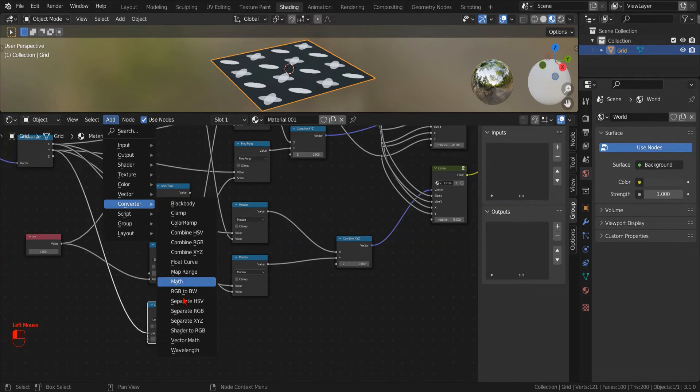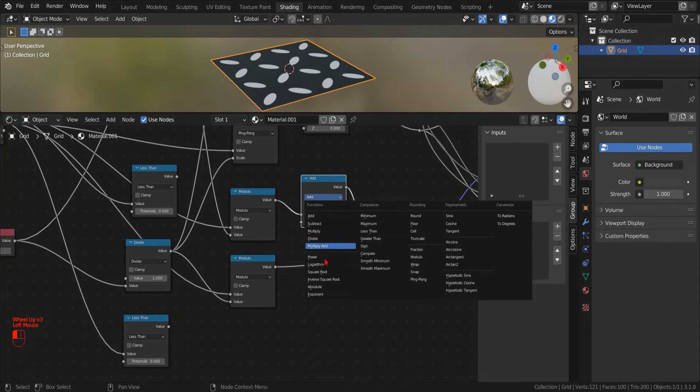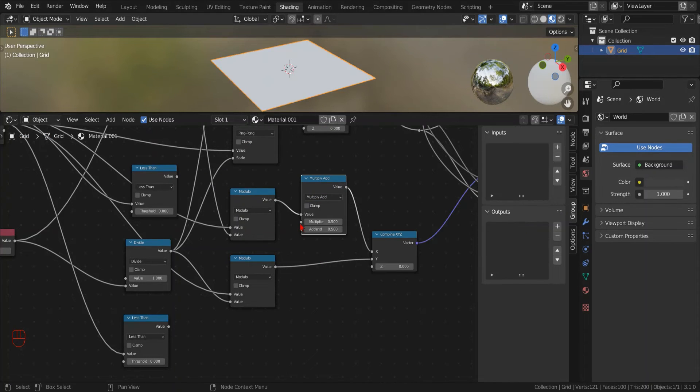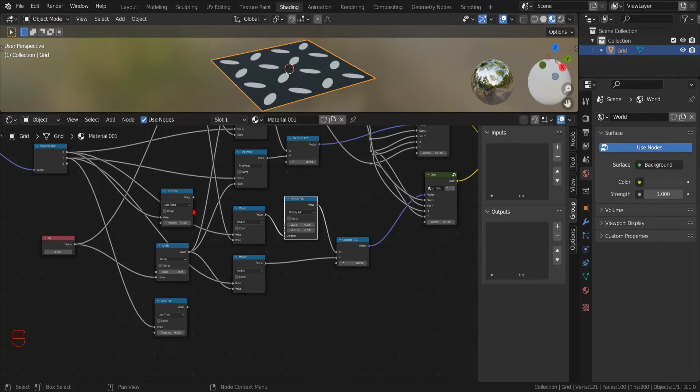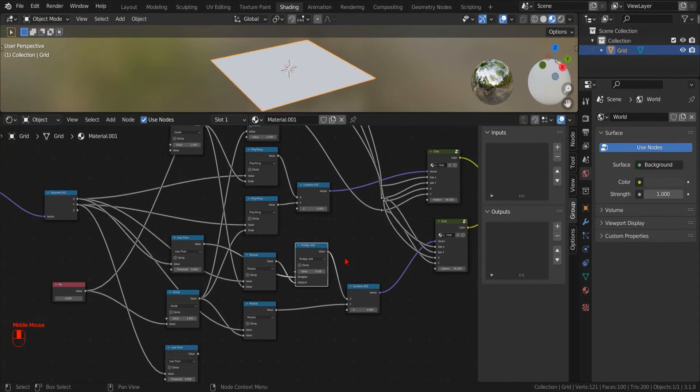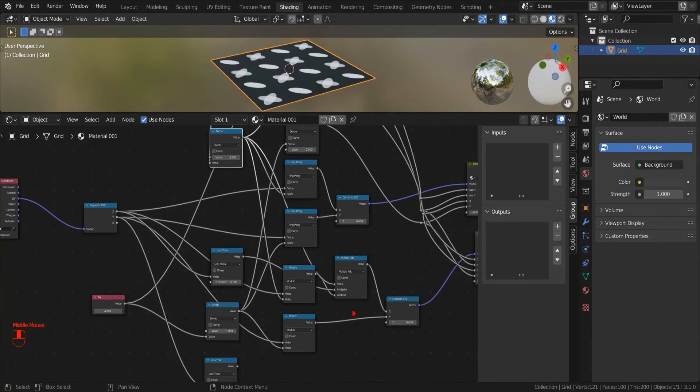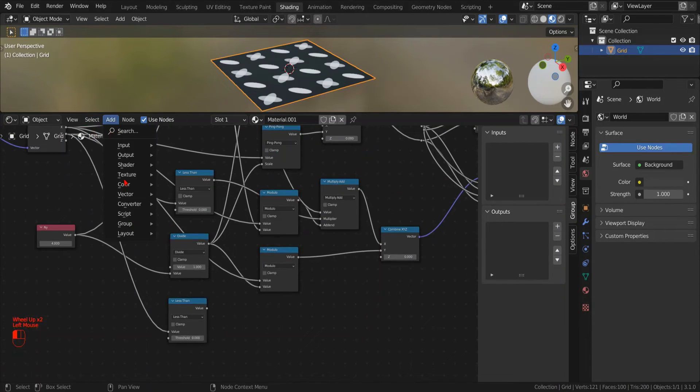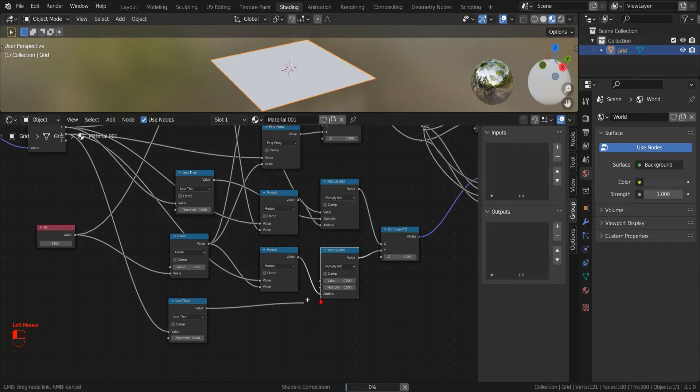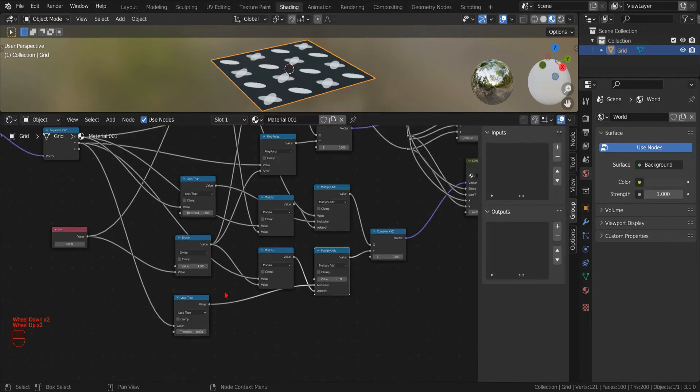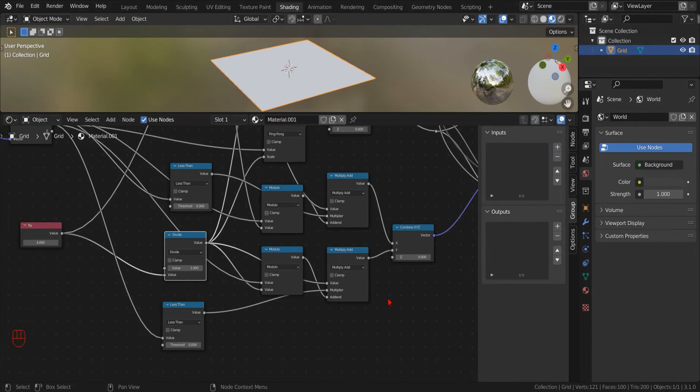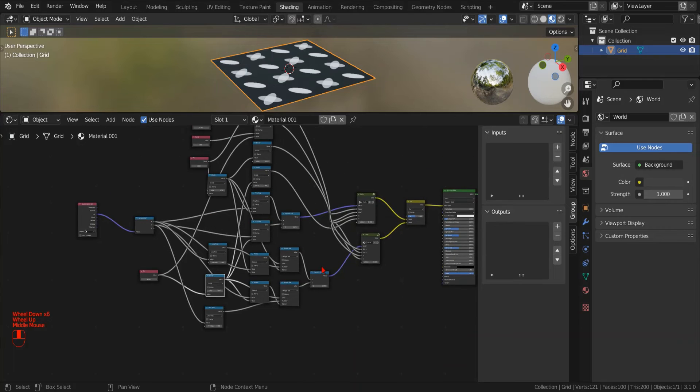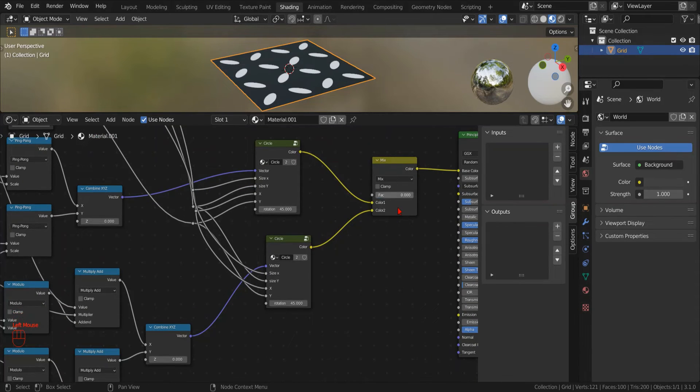And then a multiply add node to add an offset to make the negative values positive. If we connect the output of the less than operation to the multiplier parameter of the multiply add node, we will obtain a conditional add operation. Whereas, if the coordinate is less than zero, we will add the number that we put in the first slot.